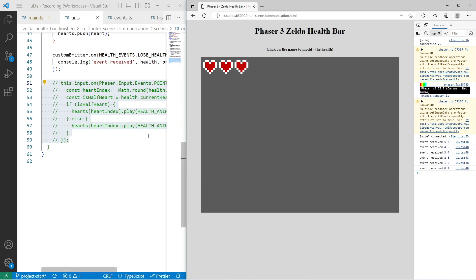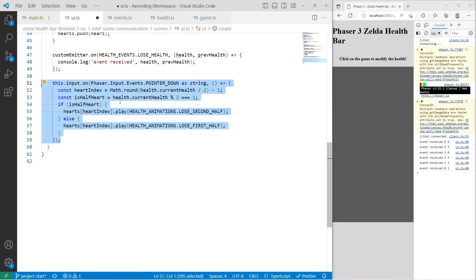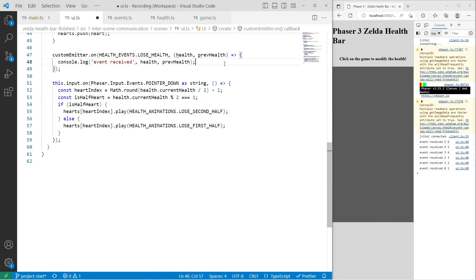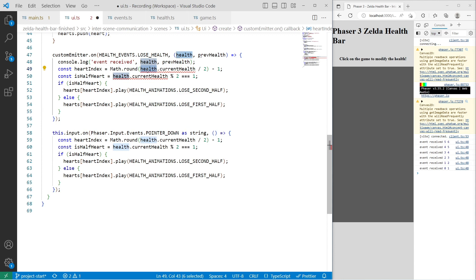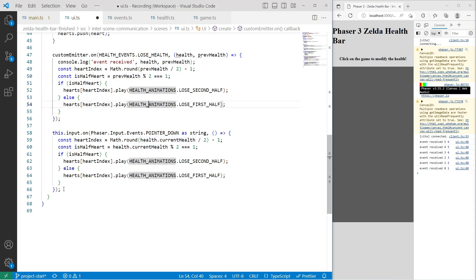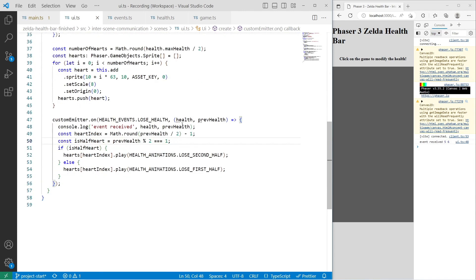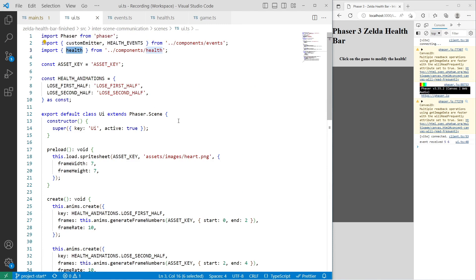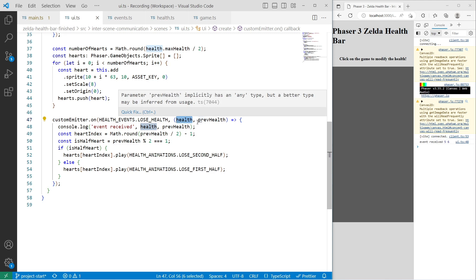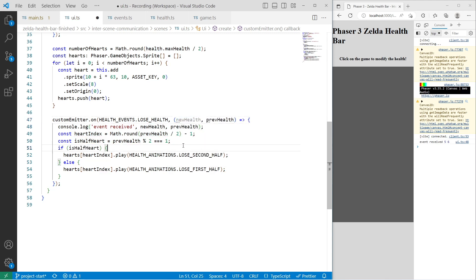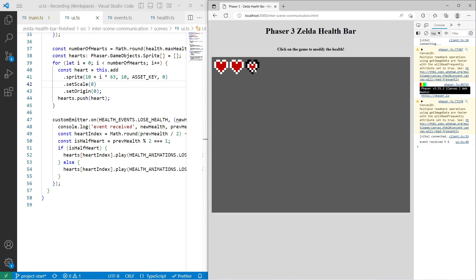Now we need to connect our previous animation logic to the new event handler. I'll uncomment that block of code and place it inside the new event handler callback. Instead of referencing the health component directly, we use the previous health value passed in, dividing it by two for the half-health threshold. We remove the old standalone event listener, save, and rename the health variable in the callback to avoid collisions with the imported health component. Testing the game confirms we're still receiving events and playing animations correctly as we take damage, and that earlier error is now gone.